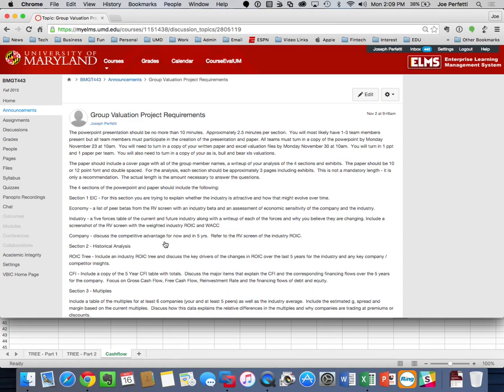Any questions about the group project, what's required, or when it's due? The TA mentioned several of you had questions about what's due when, so hopefully that clears everything up. I edited ELMS accordingly to represent the schedule I just described.